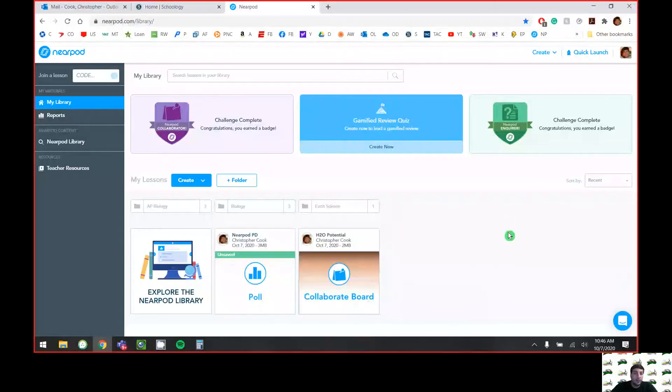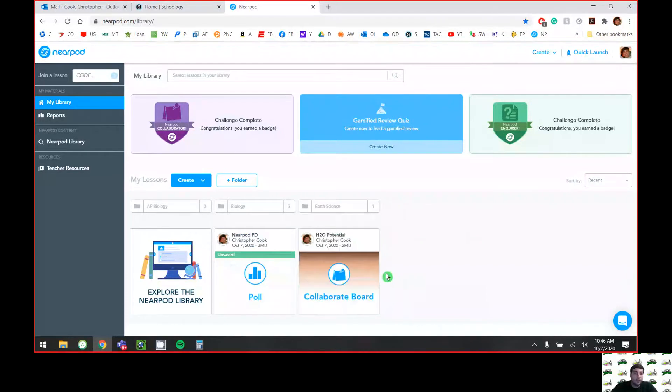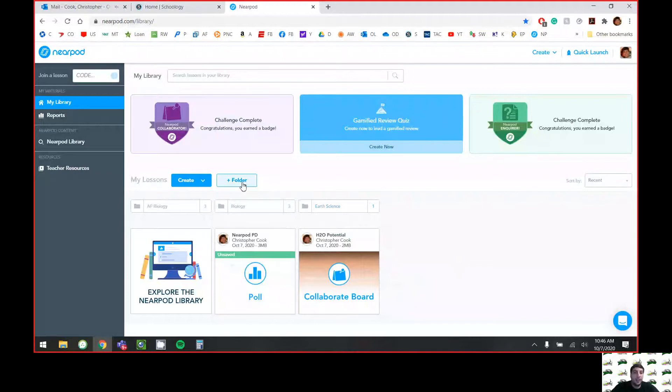PD that I'm working on right now, obviously because I'm recording this, and I also have my little H2O water potential lesson that I'm going to class. So how you would organize these - you can create folders.